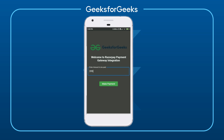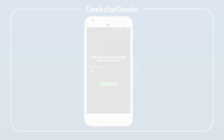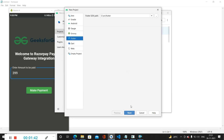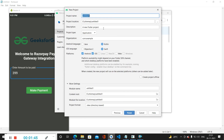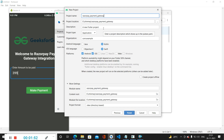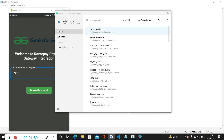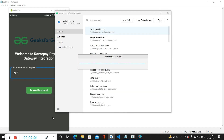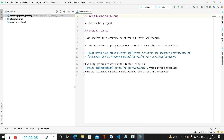Now let's move towards creating a new Flutter project. Inside Android Studio we have to create a new Flutter project, click on Next, then specify the project name as 'razorpay_payment_gateway', and simply click Finish to create our new project.